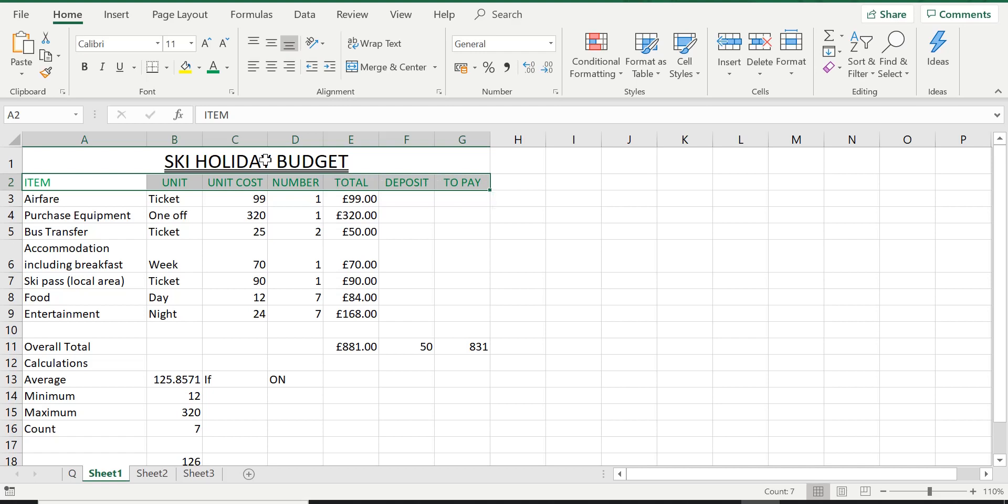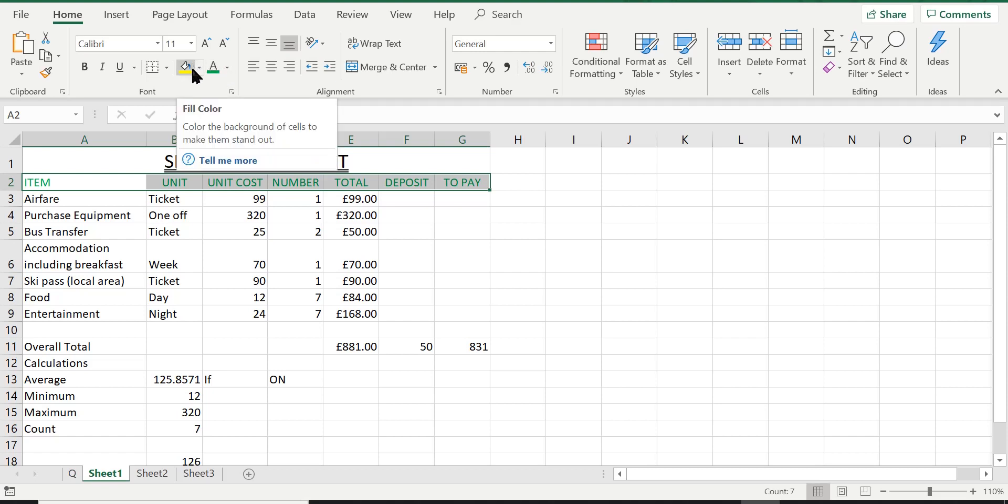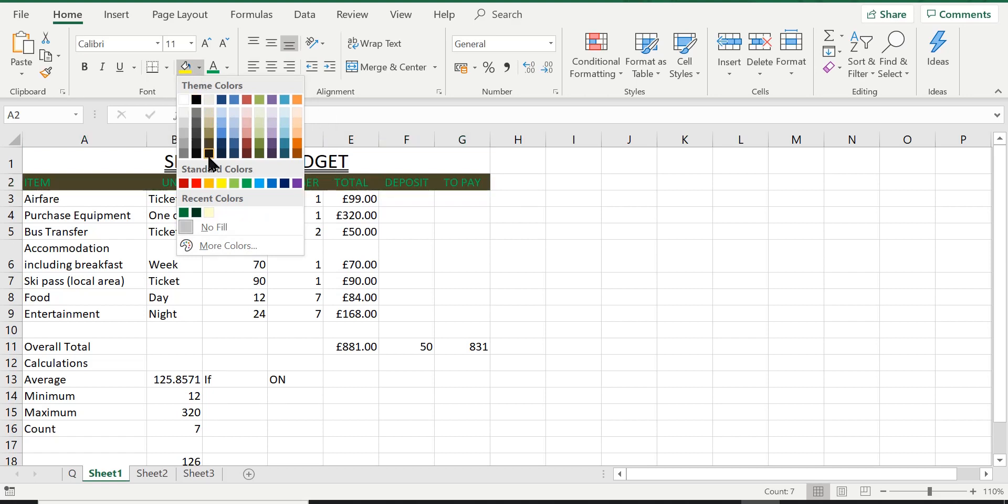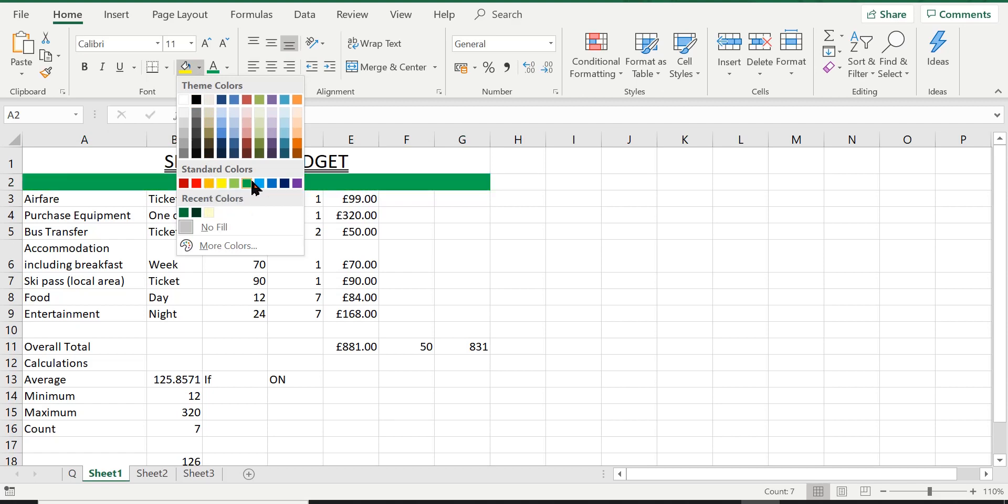So the one on the left of the font color, let's have a look at that one. It says fill color. If you read the description it says color the background of cells to make them stand out. So that's the option you need for shading. Again I'm going to click on the arrow and I am going to select a contrasting color to green. In this case I quite like this blue color. So I'm going to choose blue. Feel free, you can choose any color you like, but this is how you do it. So I'm going to go ahead and click on blue.